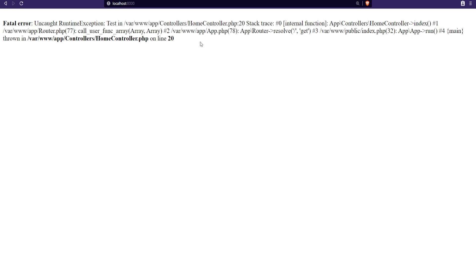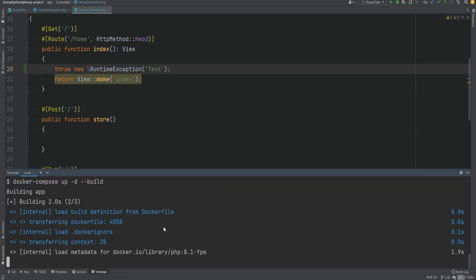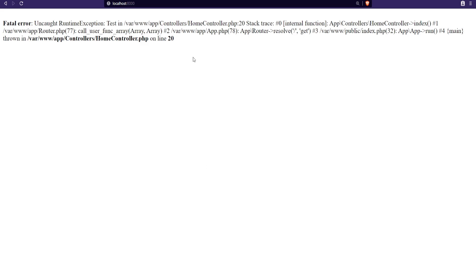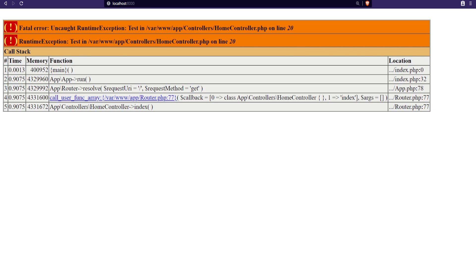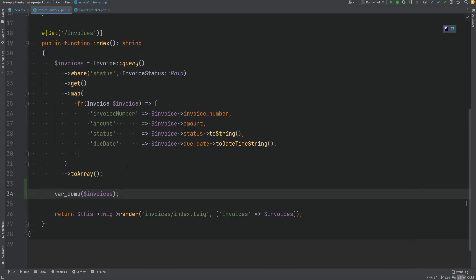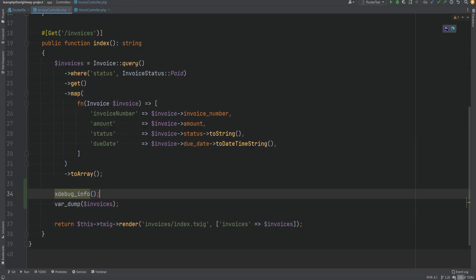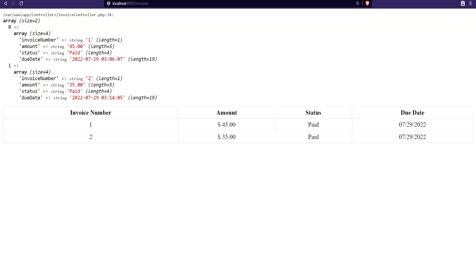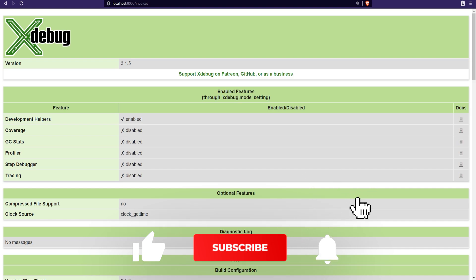Let's now rebuild our containers by running docker-compose up -d --build. Once this is finished installing, we can open the browser and refresh the page. As you can see, our var_dump now looks much better. Let's refresh the home page and sure enough our exceptions also got a new look and it looks much better. We can further verify that Xdebug is installed by executing the xdebug_info function, which is similar to phpinfo.